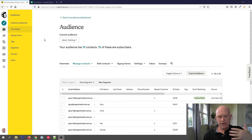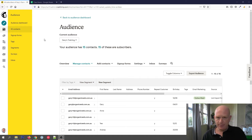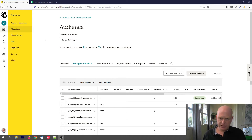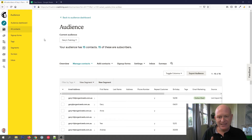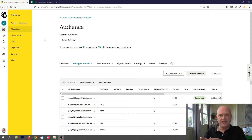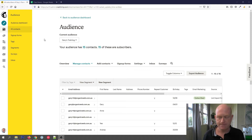In Mailchimp we can send an email to our entire audience, a segment of our audience — which I cover in a different instructional video — or we can send to tags. We can also include tags in segments. The difference between tags and segments is that a segment is a search of our data in our audience, whereas a tag is a label we apply to certain contacts.